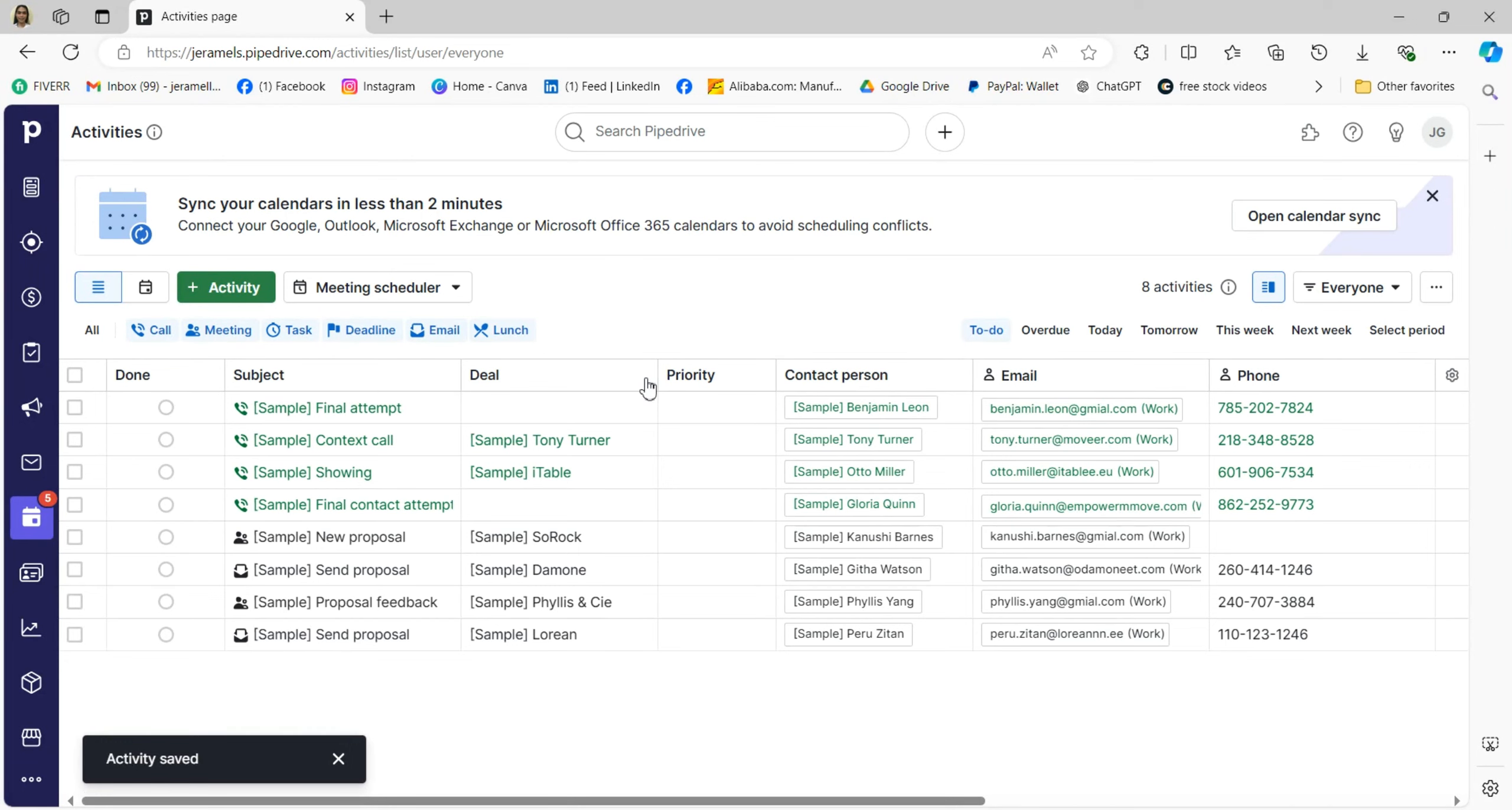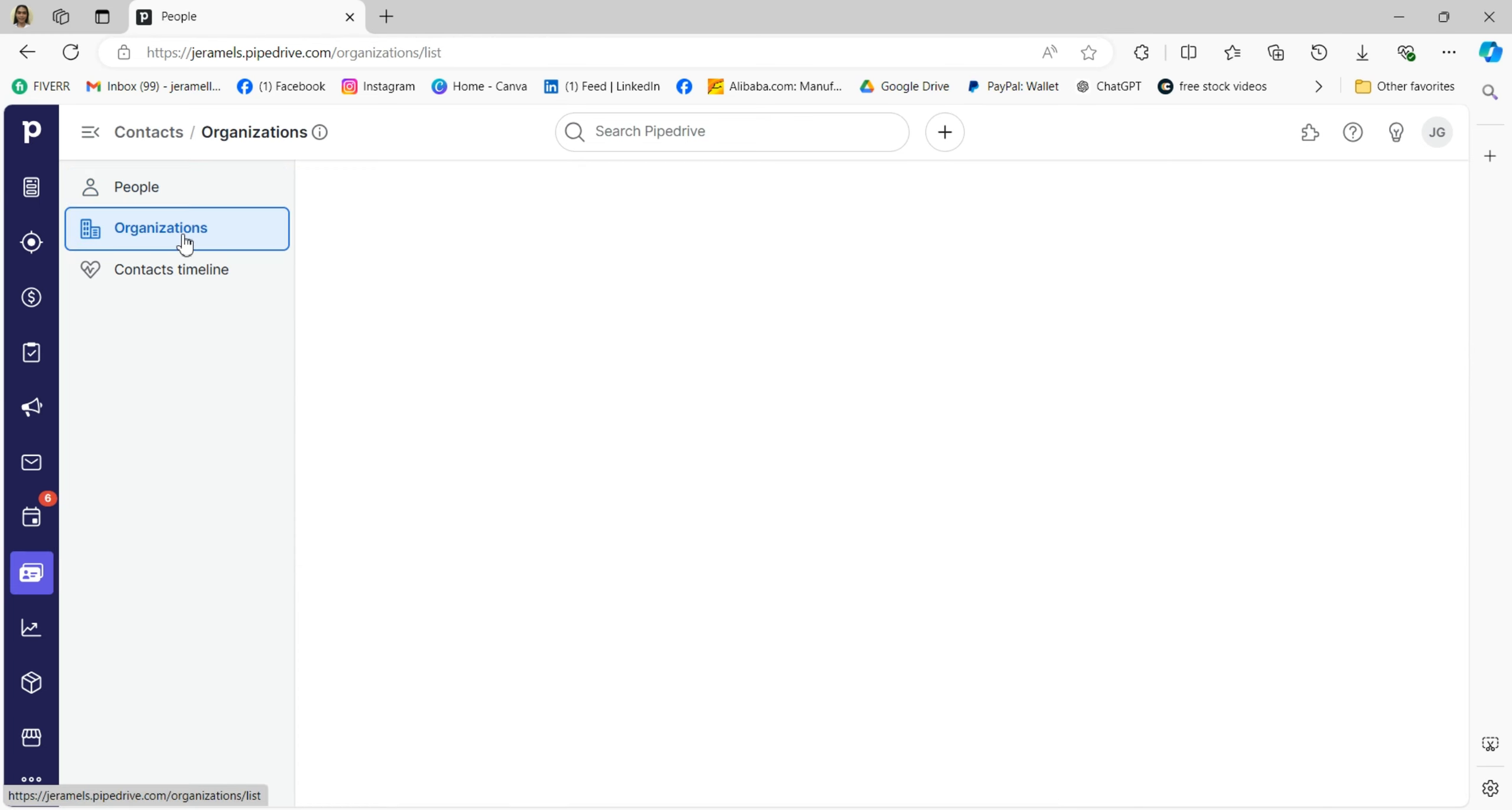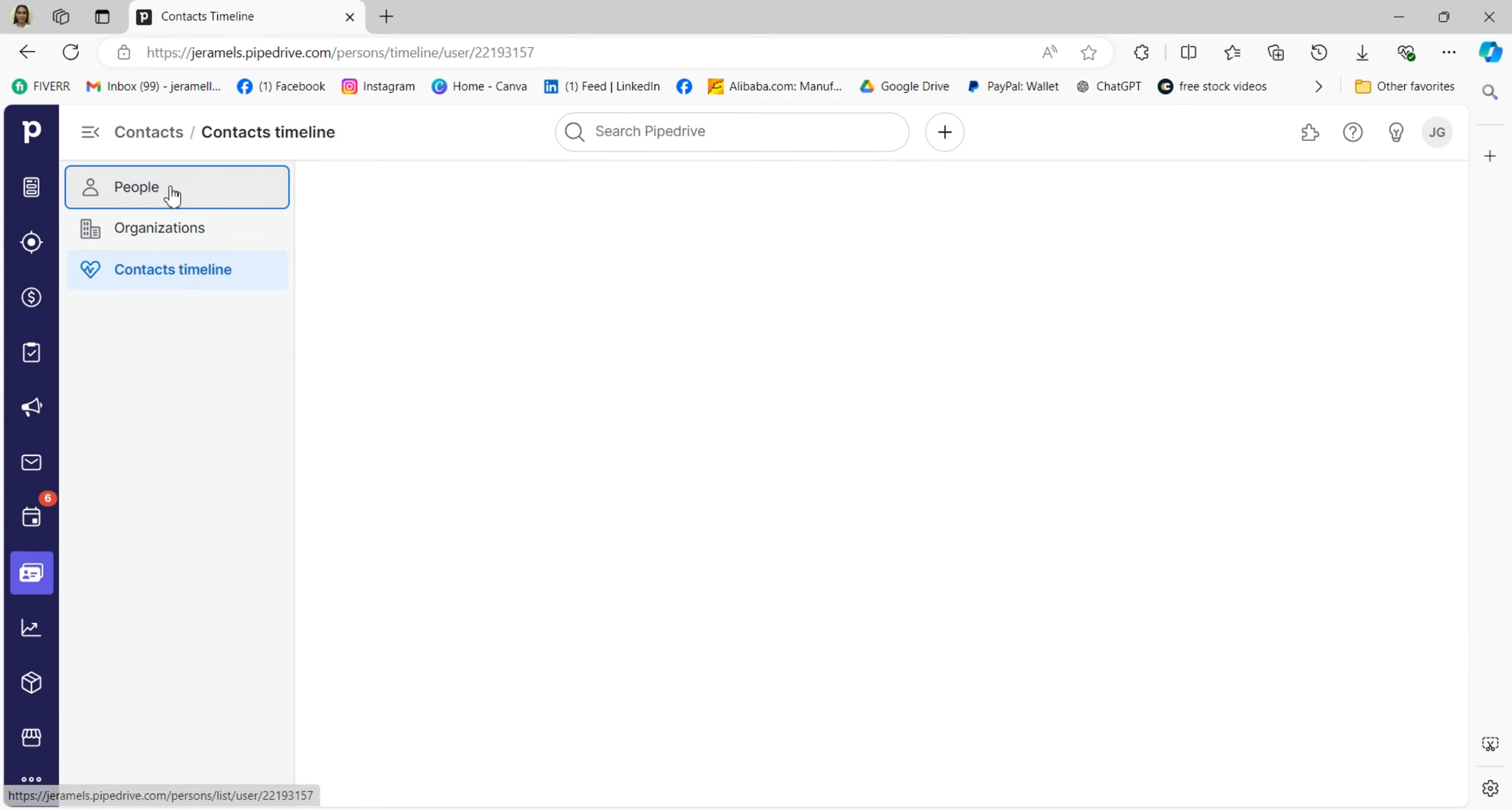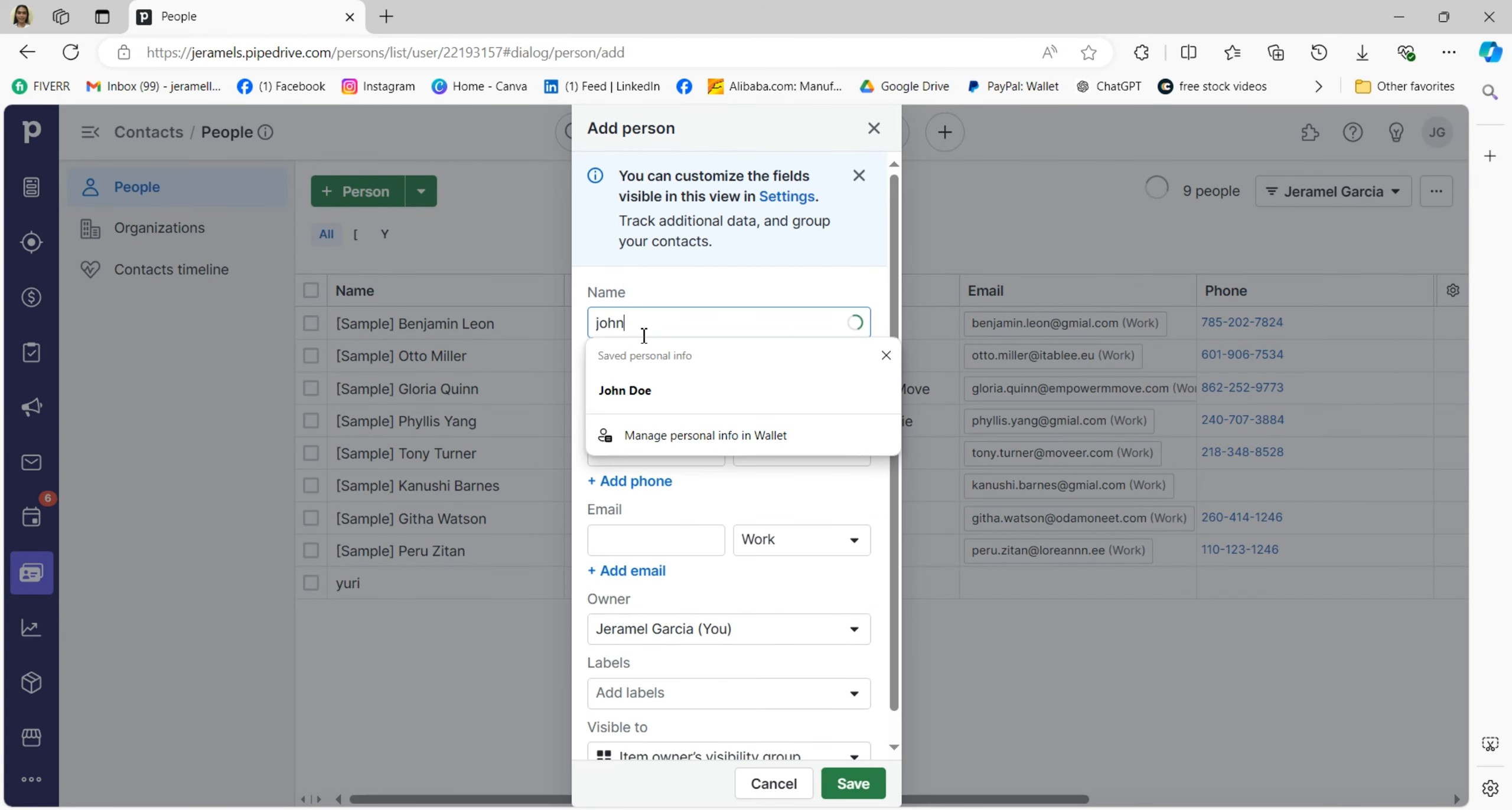Click on the Contacts tab at the top of your screen. This will take you to a page where you can manage all the people and companies you're working with. In this section you'll find a comprehensive list of your contacts, including their names, email addresses, phone numbers, and any relevant details. You can easily search for specific contacts or filter your list based on categories. To add a new contact, just click on the Add Person button, fill out their information, and link them to any relevant deals.